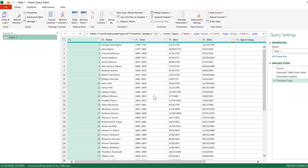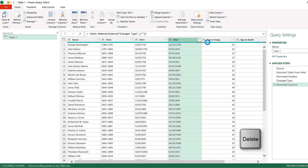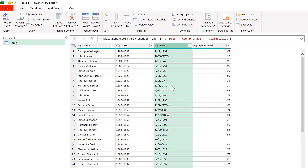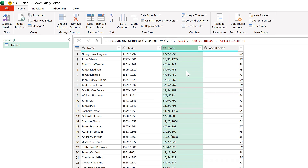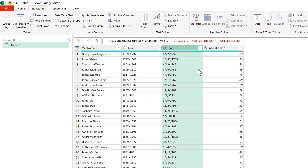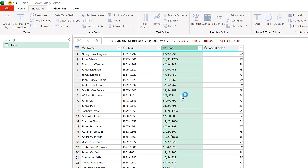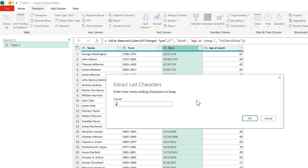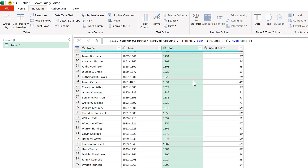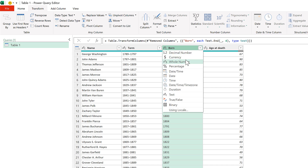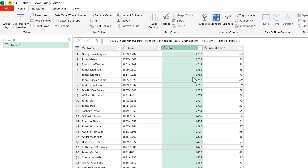Now I can make changes to this table. I'll start by deleting the columns that I don't want. For the date of birth, I only really want the year, so I'll go to the Transform tab, then extract the last characters — I want the last four numbers — and click OK. This gets me the year they were born. It's still reading this as text, so I'll change it to a whole number.